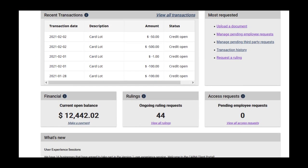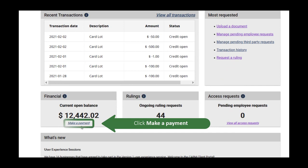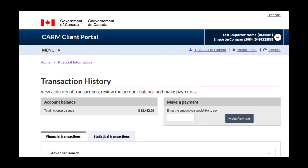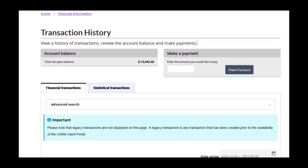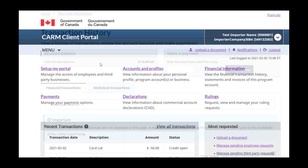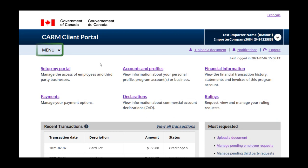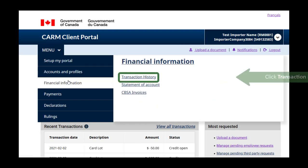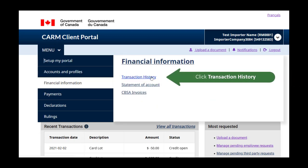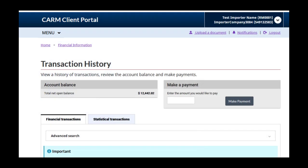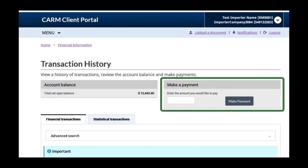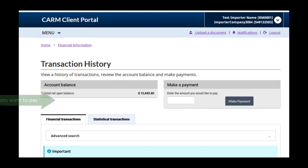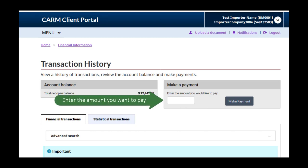Below your balance on the homepage, there is a Make a Payment link right below the balance. This will take you to your account's transaction history page. You can also access this page by selecting Financial Information from the menu and then clicking on Transaction History. You will see the Make a Payment section to the right. Enter the amount you want to pay against the balance in the input field.